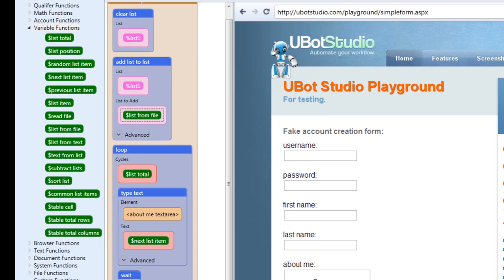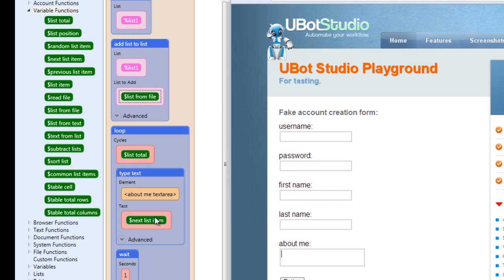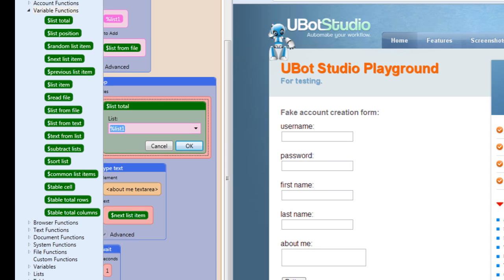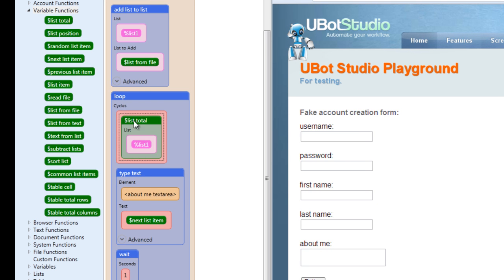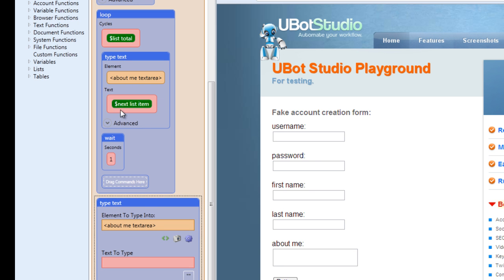So after you've populated a list with the contents of a file, how do you get that information onto a page? We have our simple forms page and we're going to fill a field with some of the contents from the list we populated. We already have a loop set up and we dragged in the list total function, which returns the total number of items in the list. We're telling the loop to loop according to how many items are within the list we created. The list we're working with is list one, which is the list we populated with the file.